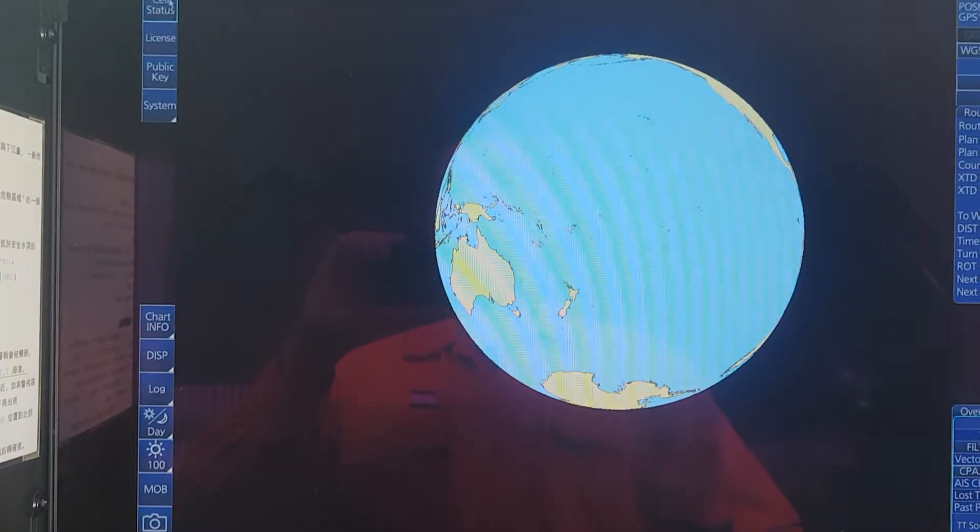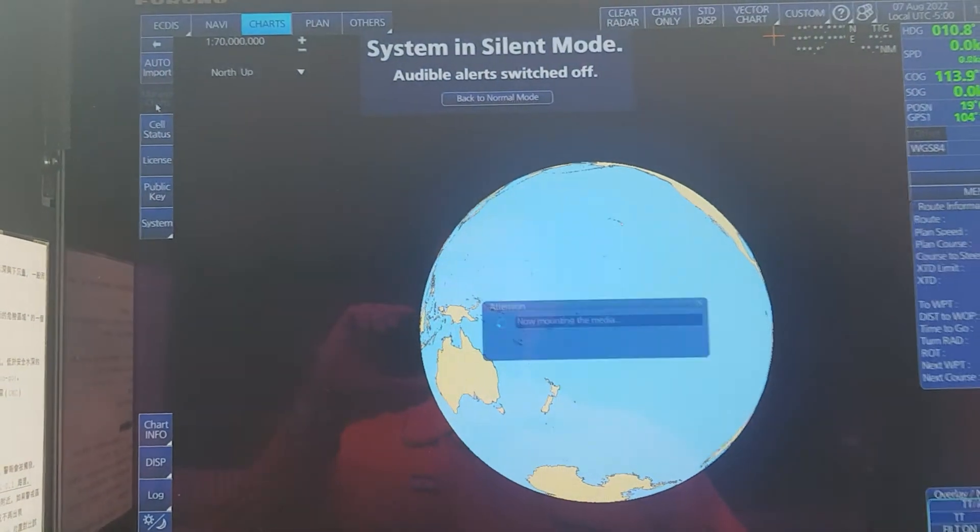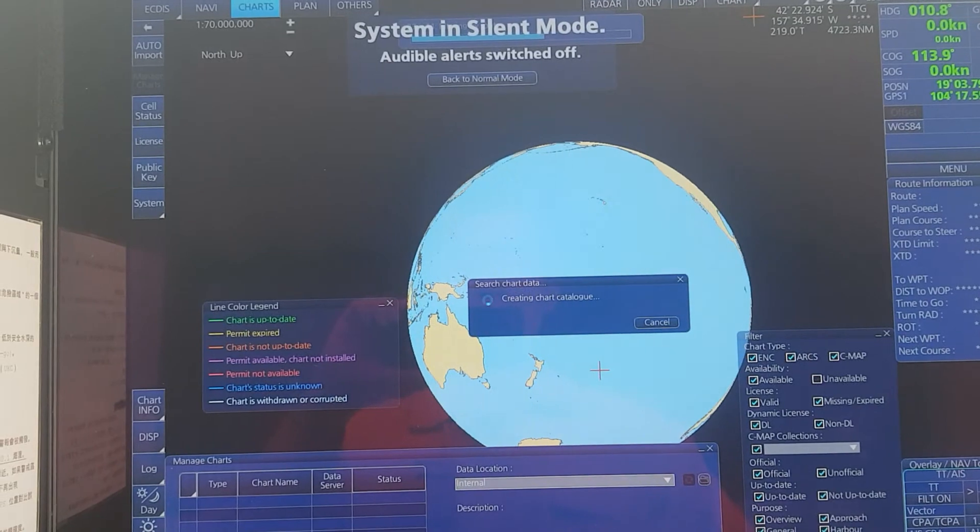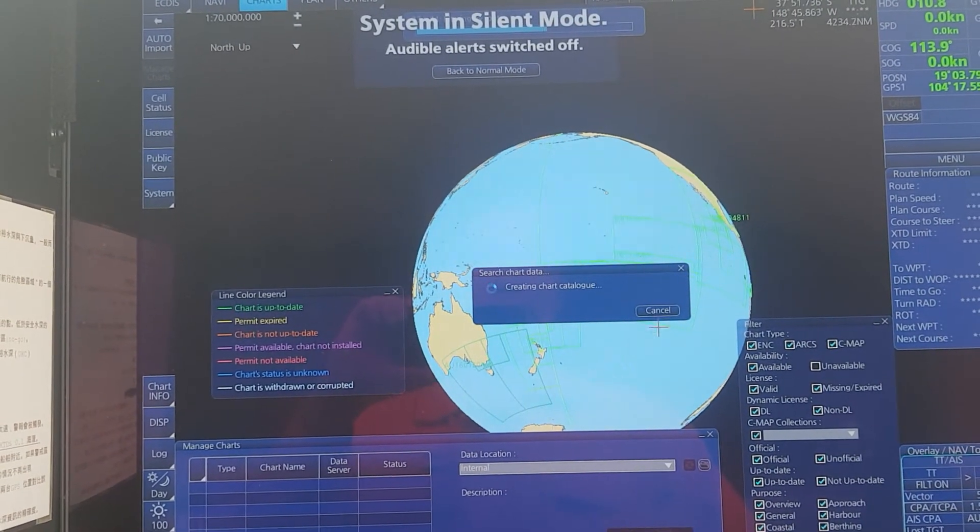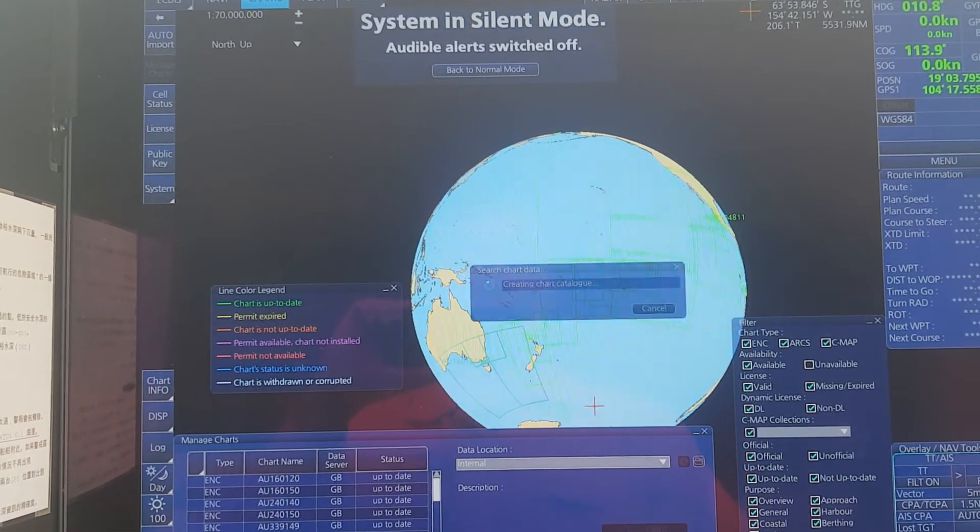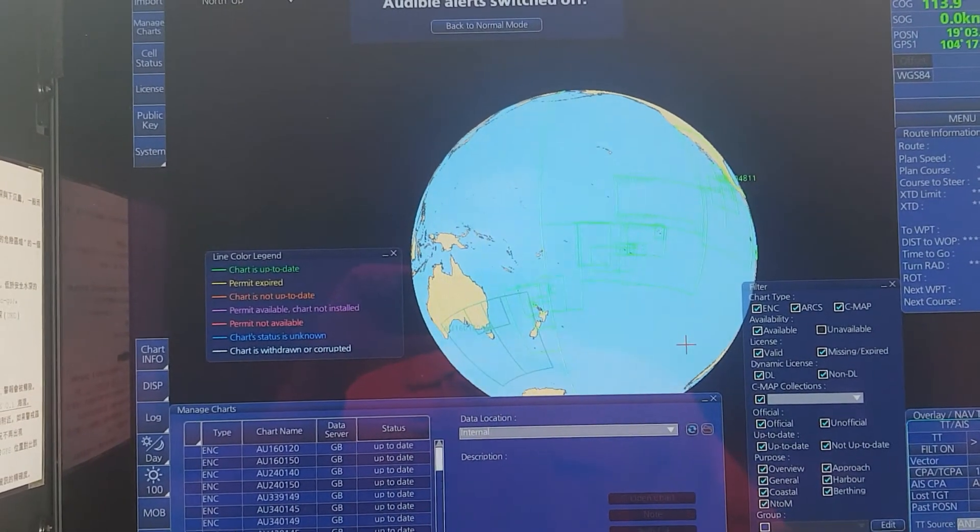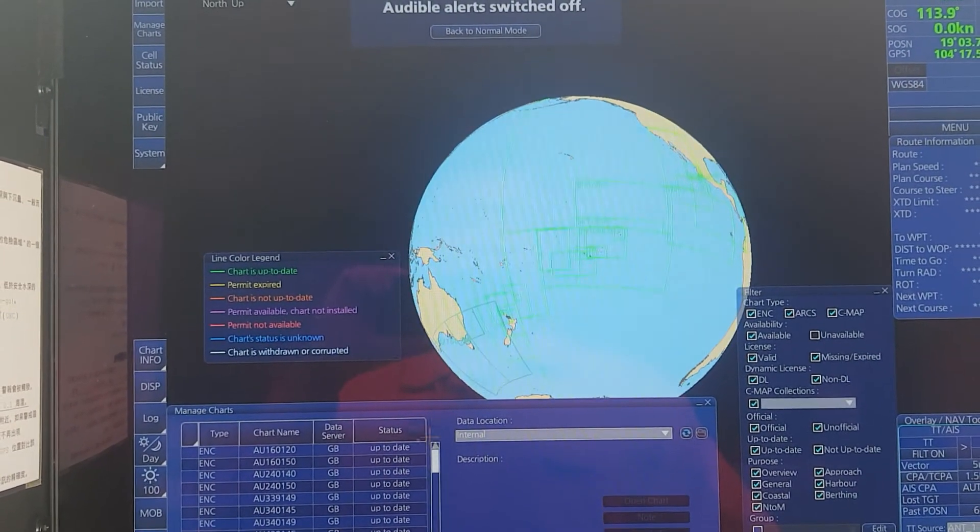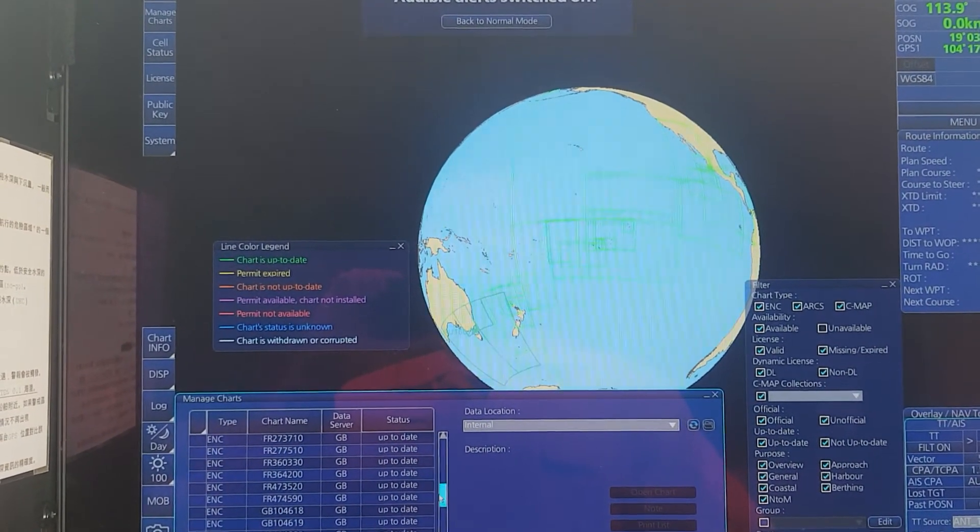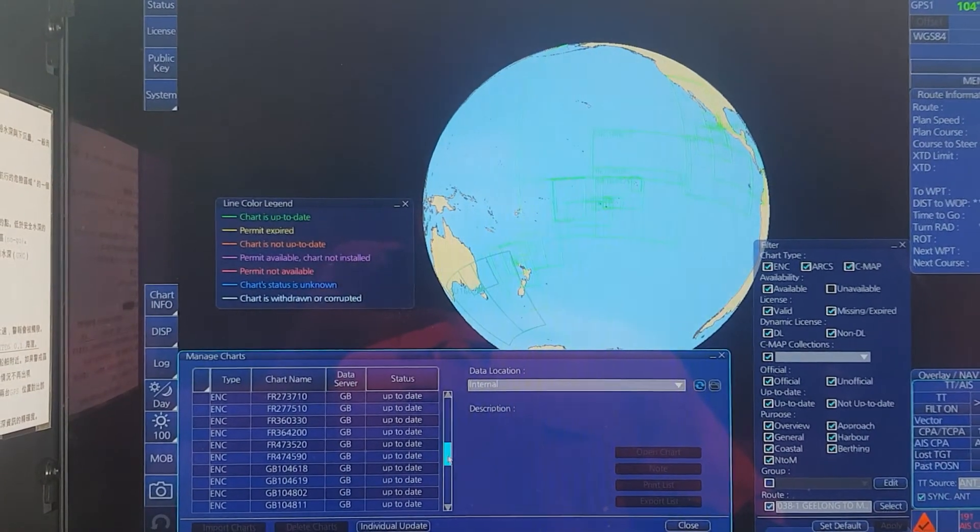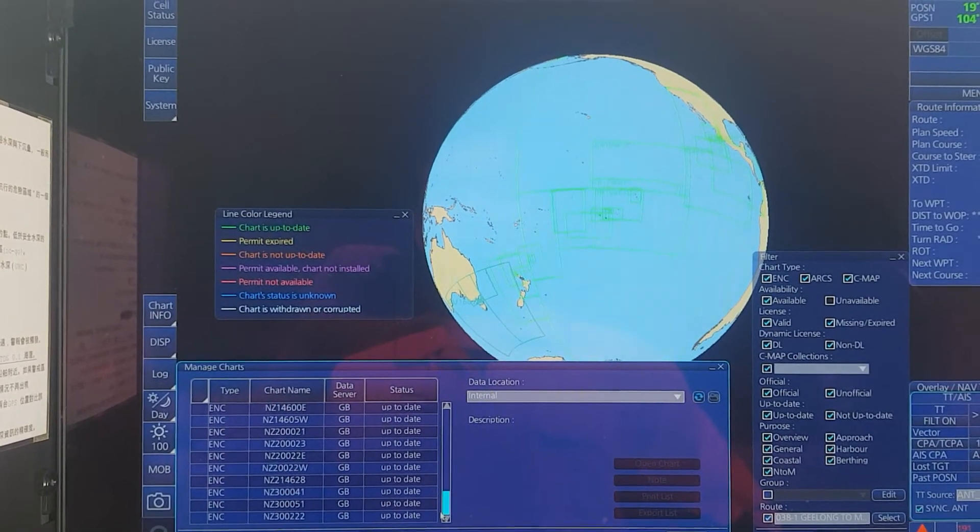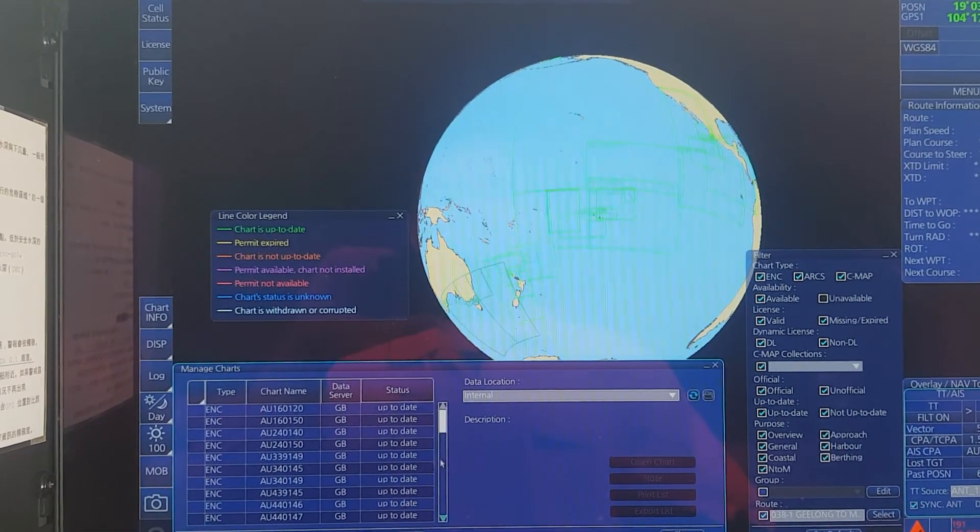And you can go to Manage Charts to check the whole route. In case there are any charts not up to date, you can make a report and send it to the company or provider.